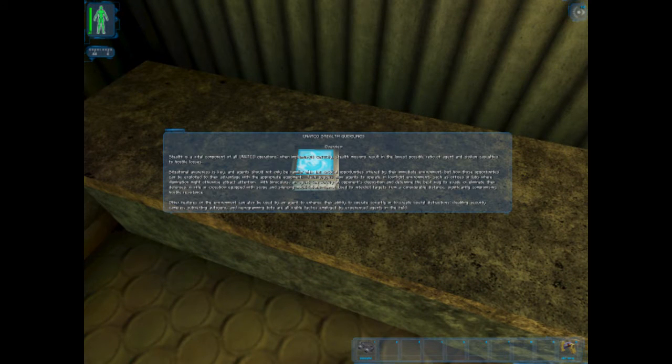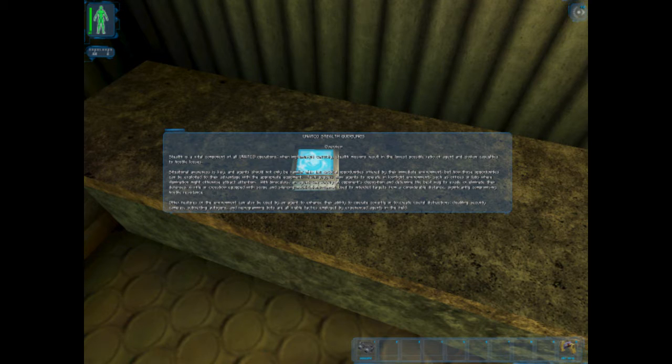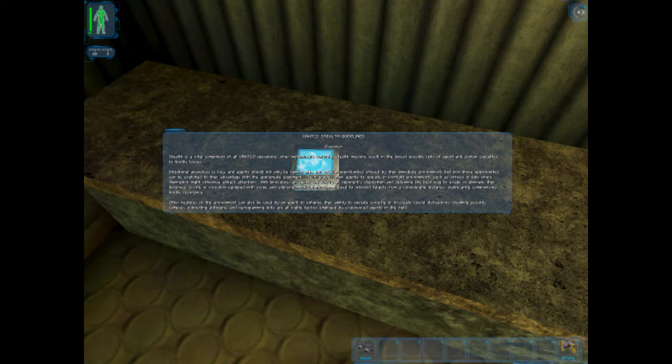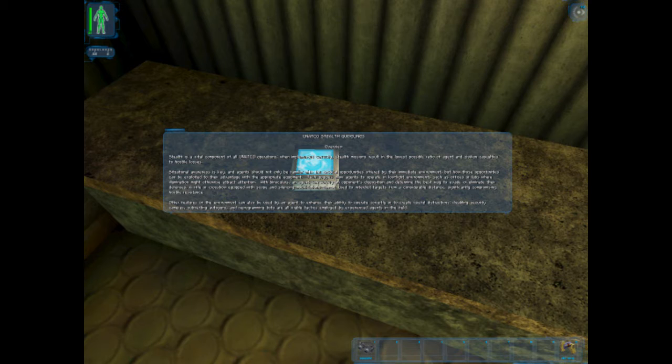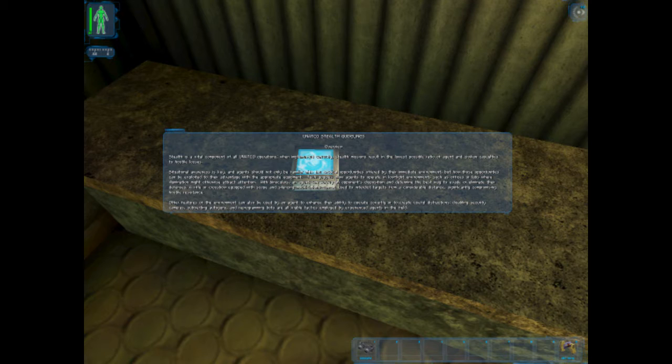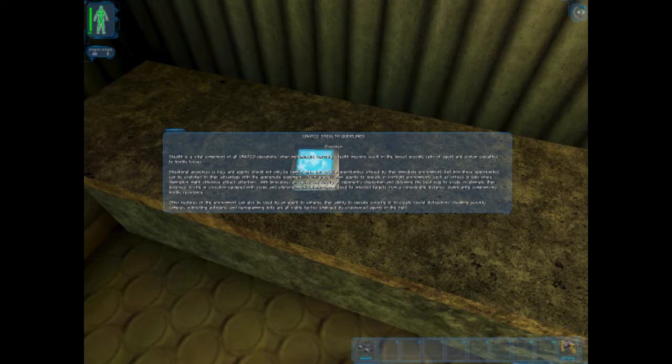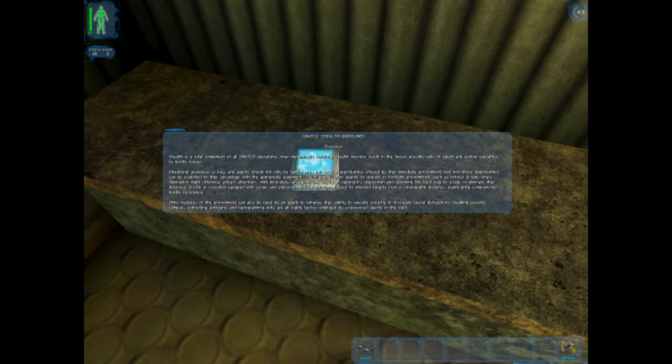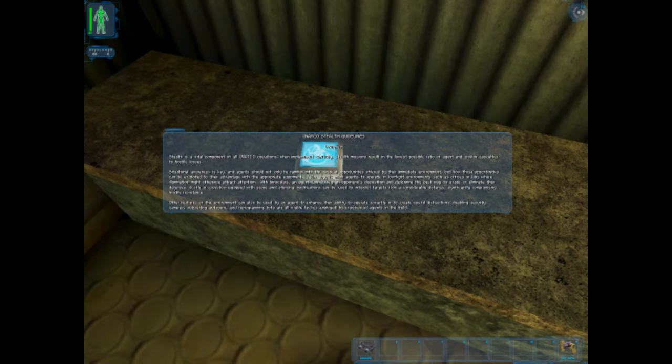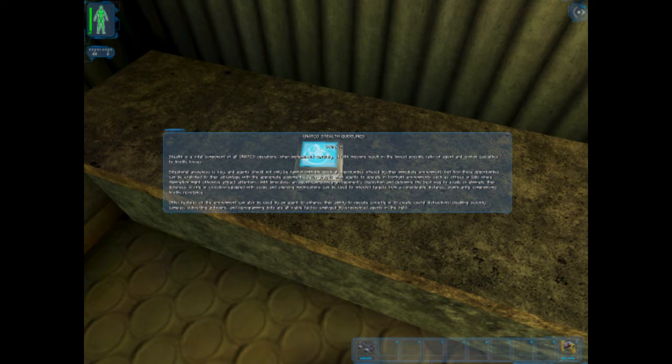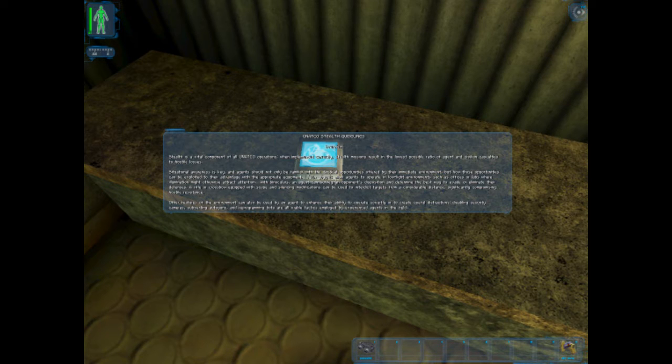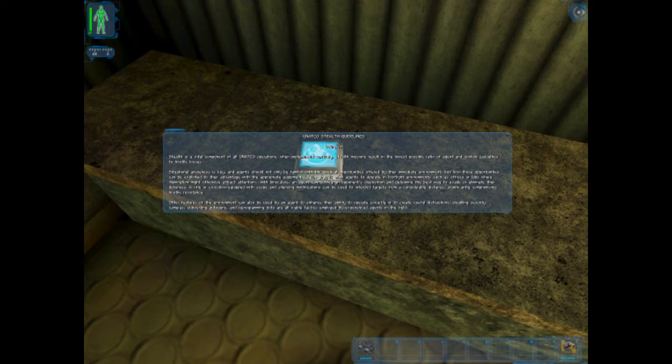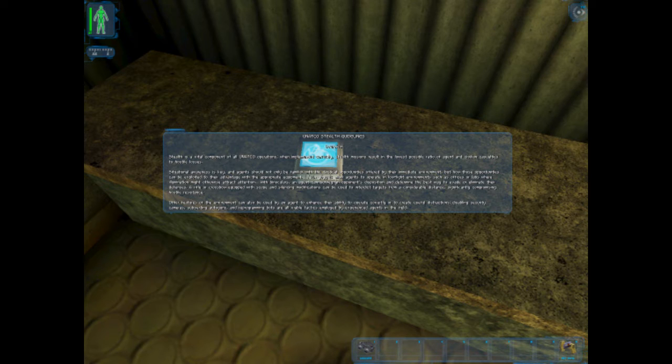Agents should not only be familiar with the technical opportunities offered by the immediate environment, but how these opportunities can be exploited to their advantage with the appropriate equipment. Tech goggles allow agents to operate in low light environments such as offices or labs when illumination might otherwise attract attention. With binoculars, an agent can survey an opponent's disposition and determine the best way to evade or eliminate the defenses. A rifle or crossbow equipped with scope and silencing modifications can be used to interdict targets with considerable distance, significantly compromising hostile resistance. Other features in the environment can also be used by an agent to enhance their ability to operate covertly or create useful distractions. Disabling security cameras, subverting autoguns, and reprogramming bots are all viable tactics employed by experienced agents in the field.